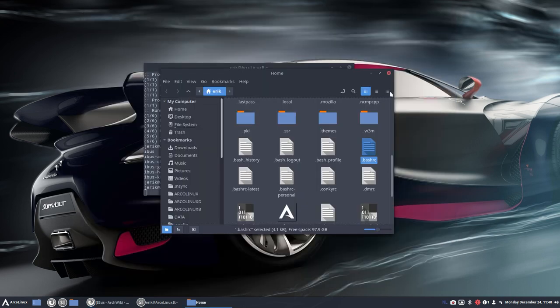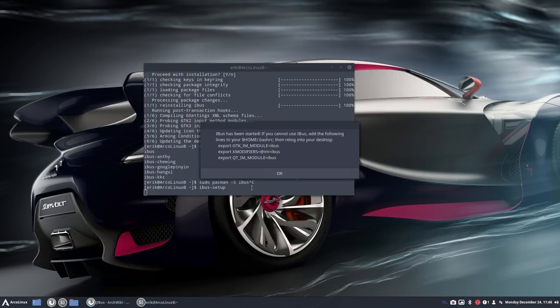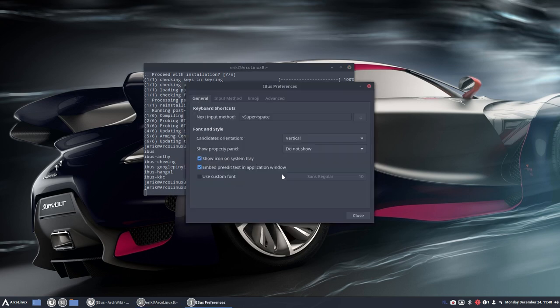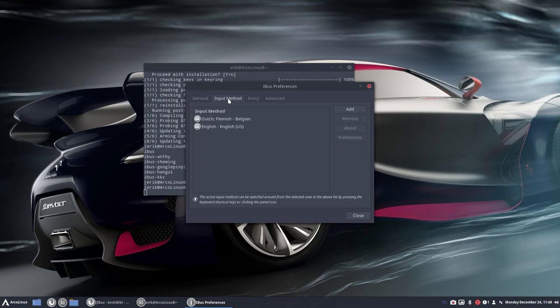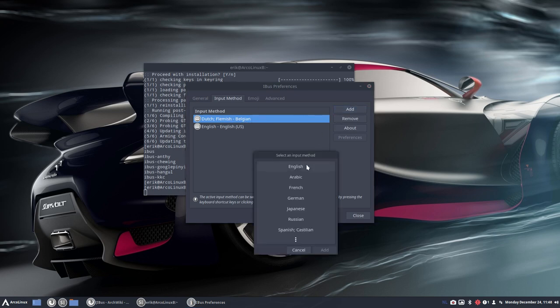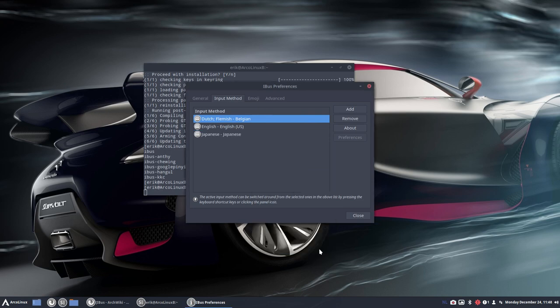But if you do run it, what do we get? We get this pop-up here. And then we can say for input method, we get to go and add our Chinese and our Japanese and all that. So you can easily switch. And that's down here.